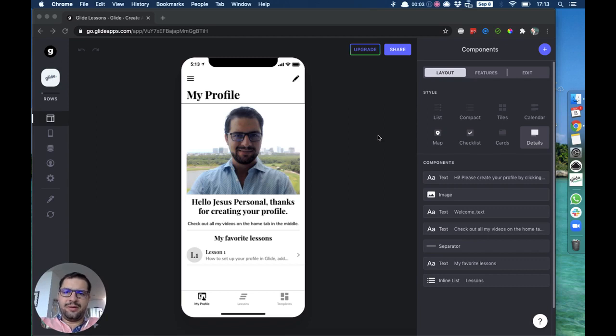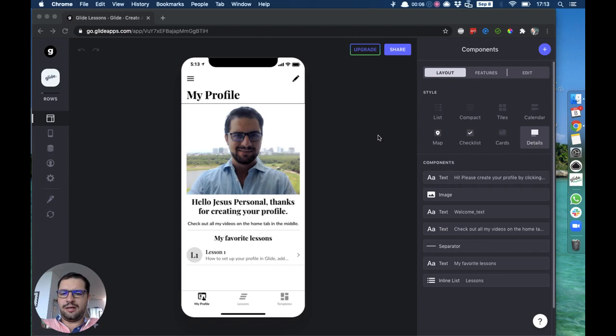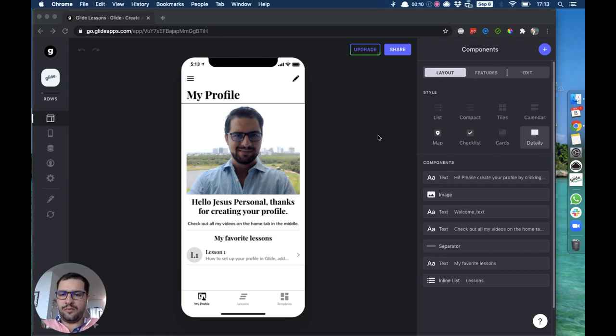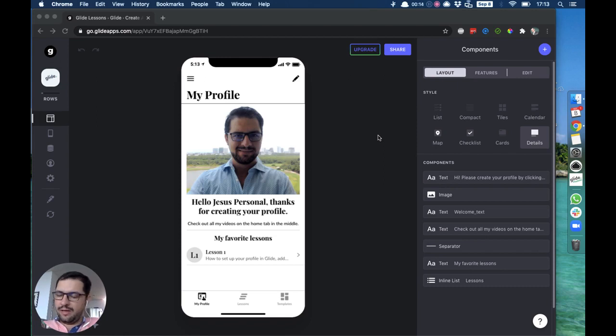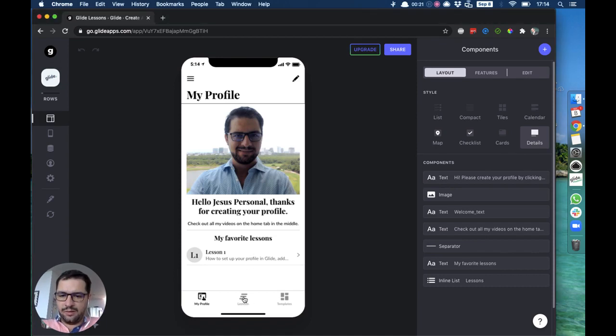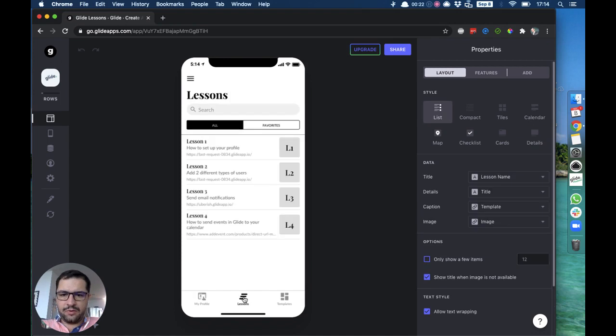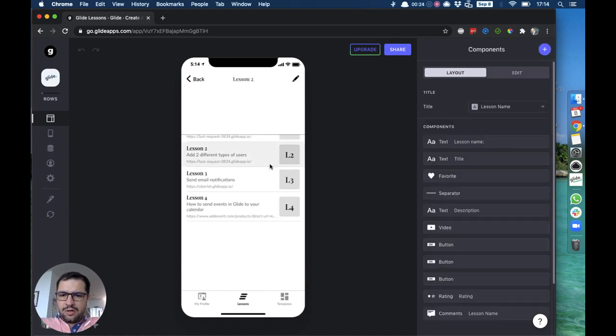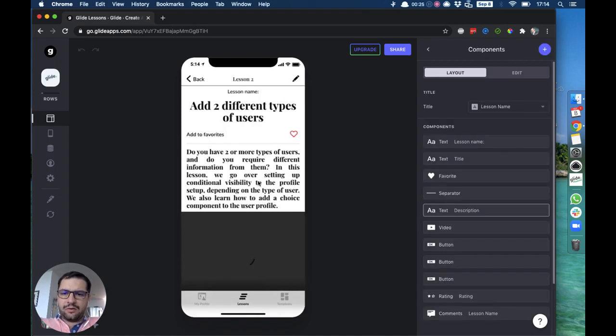Hey guys, how are you? It's Jesus from Low-Code Agency and today I'm going to teach you how to set up ratings and reviews for items that you have in your app. We're going to do that in the app where we have all the lessons I've made that you can access for free.